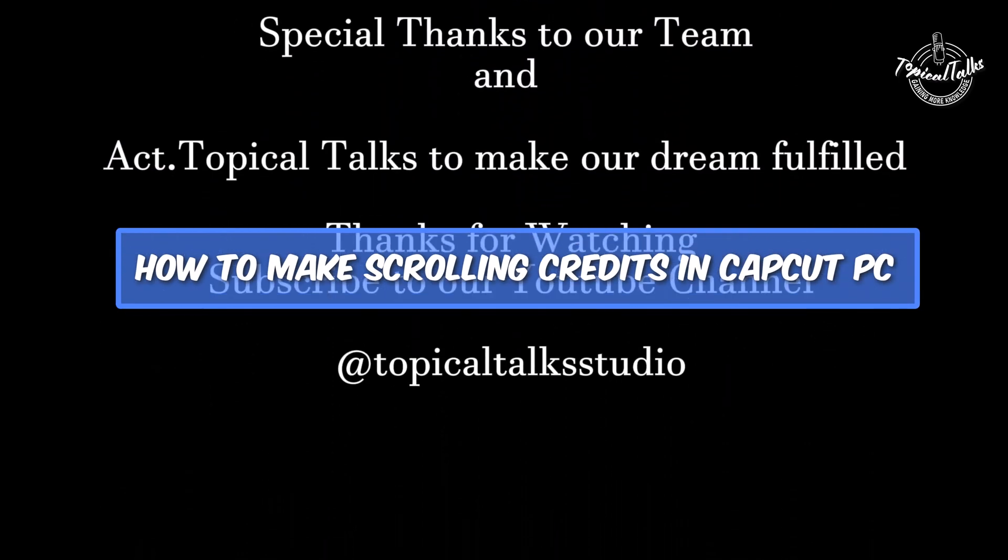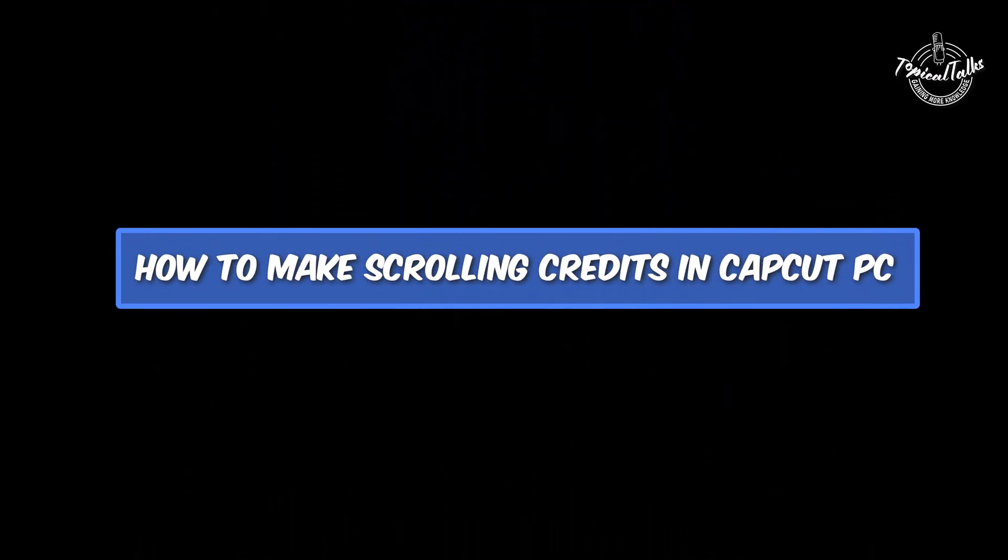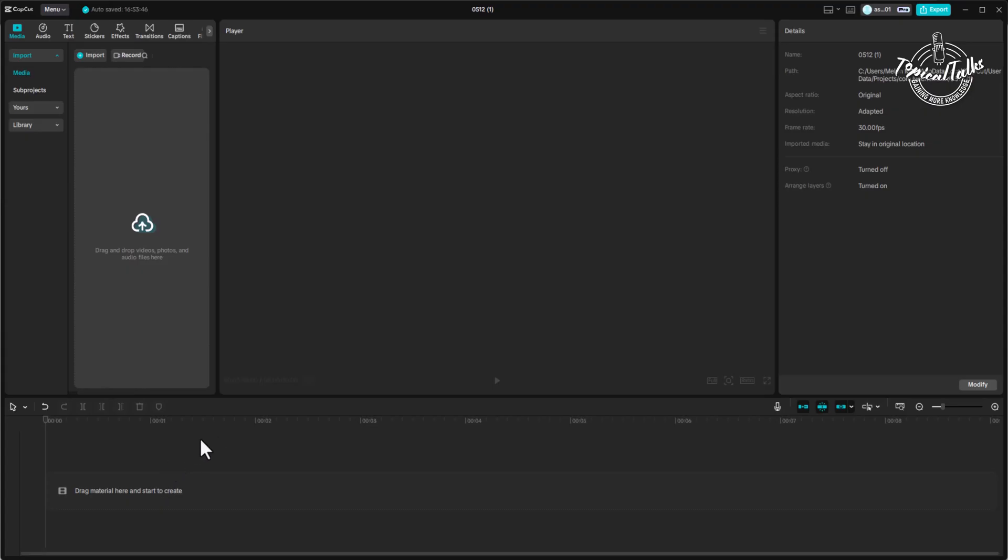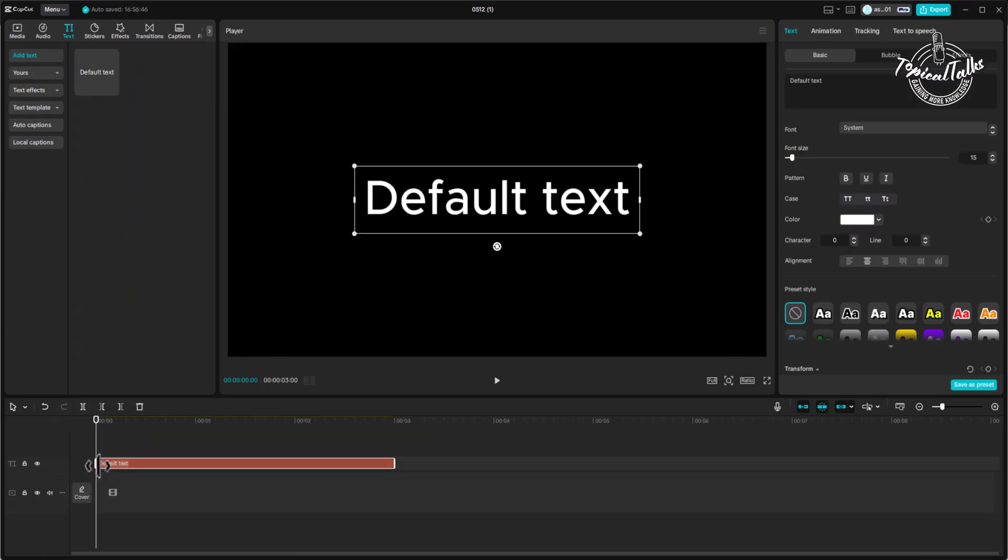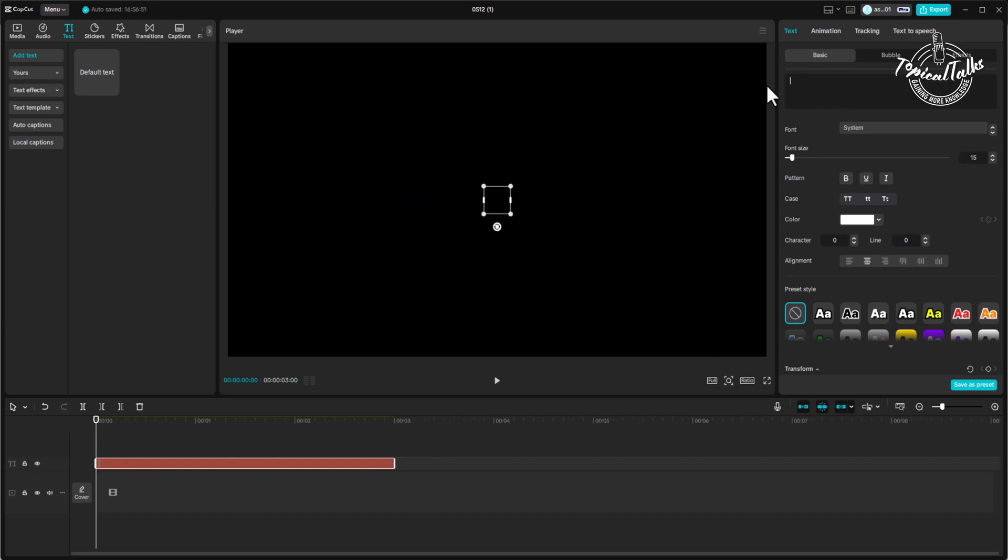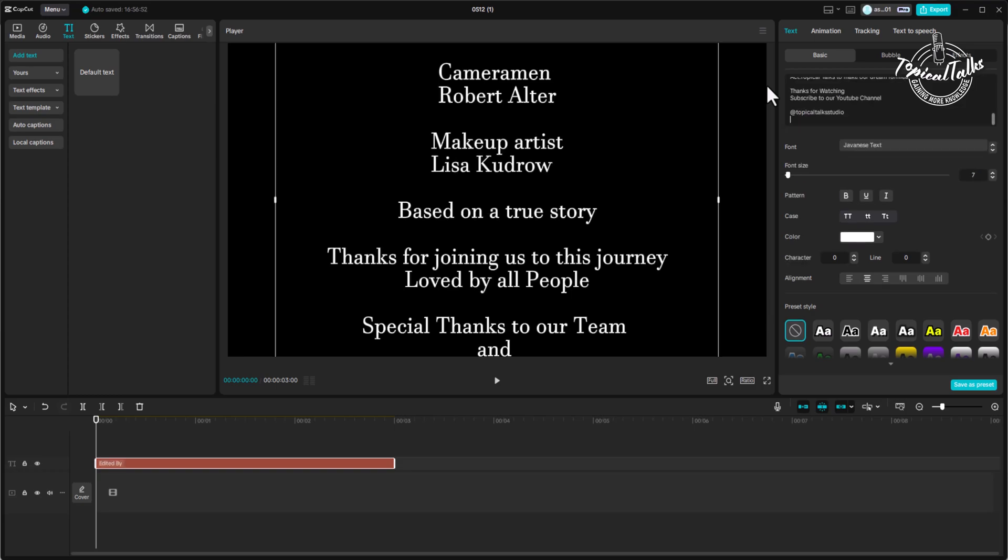How to make scrolling credits in CapCut PC. First, go to the text from toolbar. Bring the default text to the timeline. Insert your text. Adjust the font size.